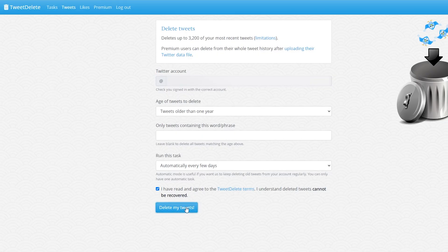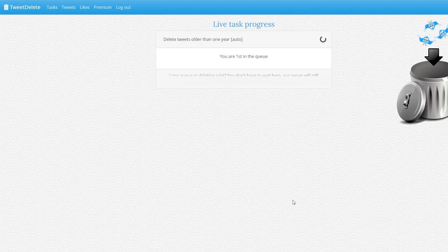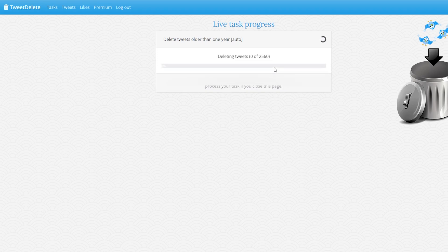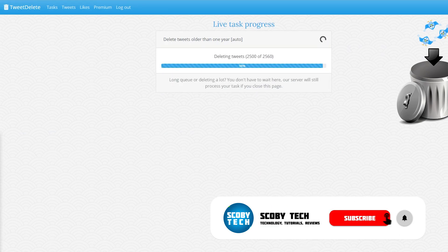So once you're happy with everything simply click delete my tweets. Then click delete my tweets and then you will see this process here and it will take a couple minutes for this to actually process and be able to delete everything. So you may have to be a little bit patient while this goes over everything.